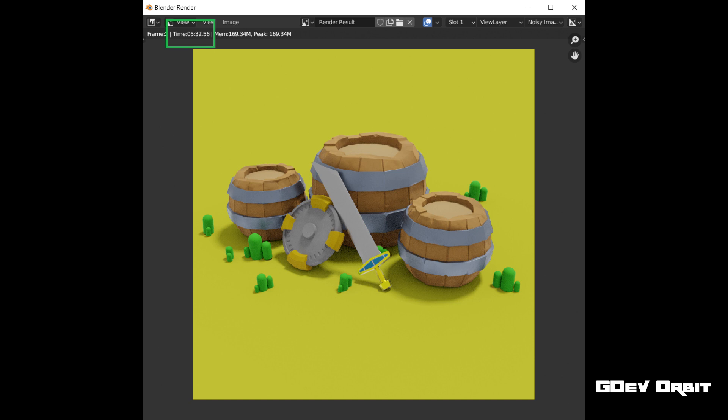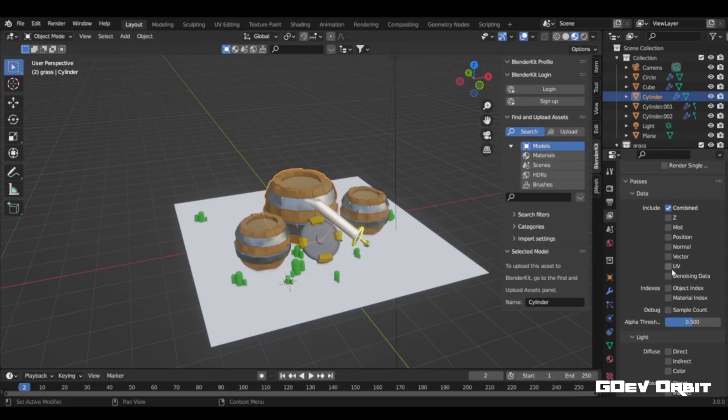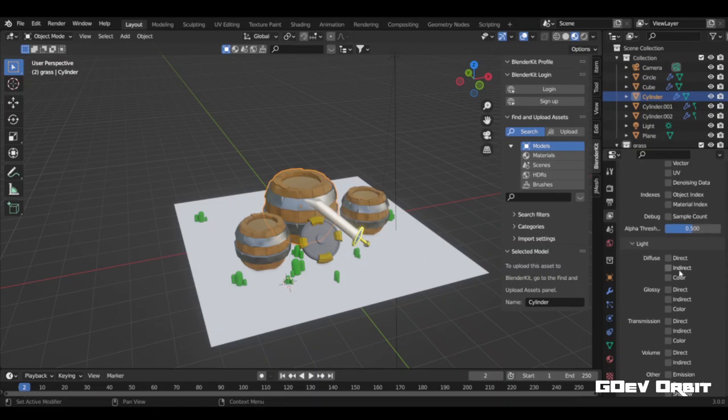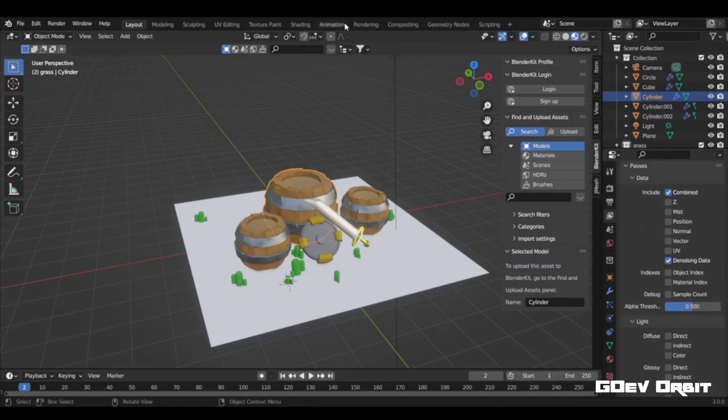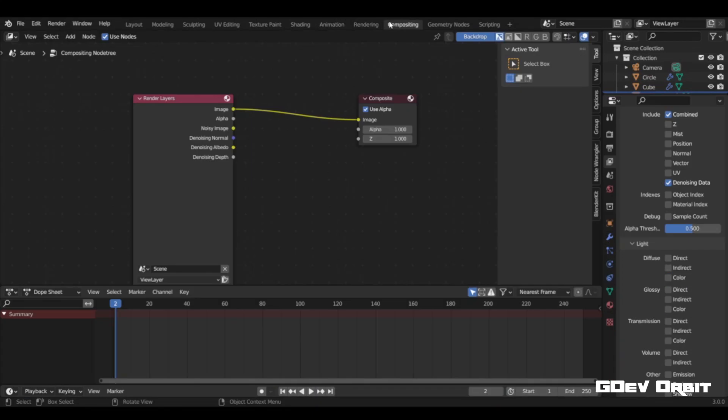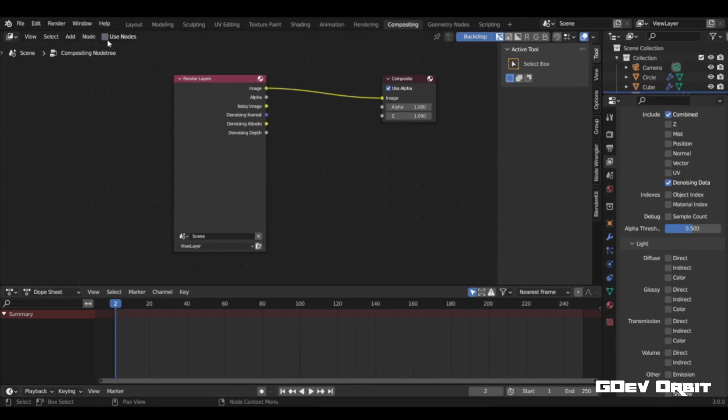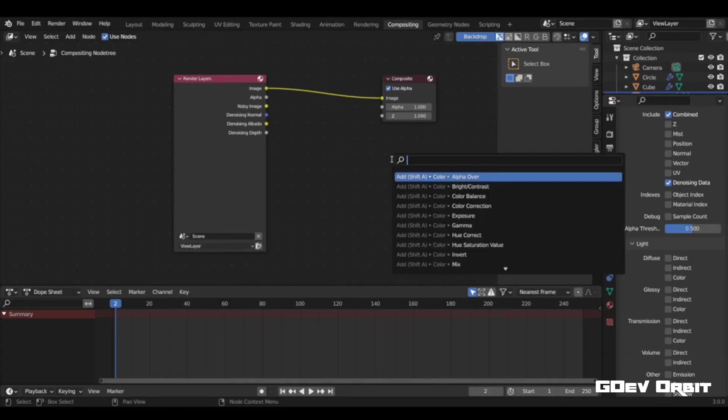But you might get problems like a more noisy image. Don't worry, you can easily fix it in Blender Compositor. Just go to view layer properties, check denoising data, head to compositor tab and check use nodes. Then search for denoising and follow this step.